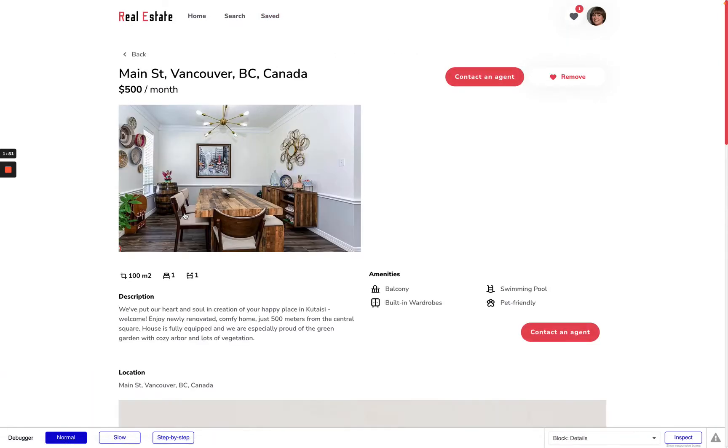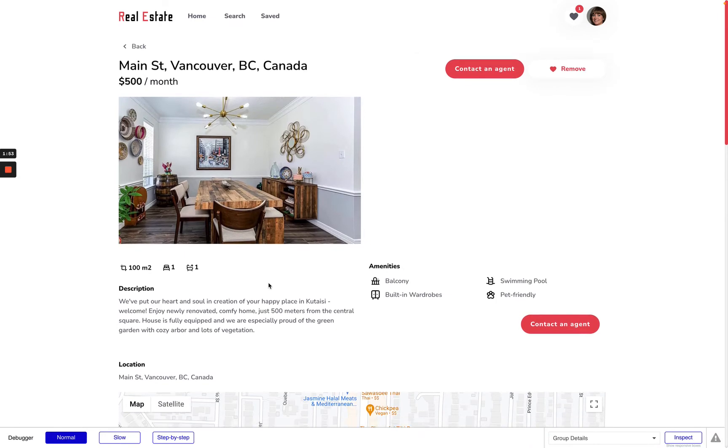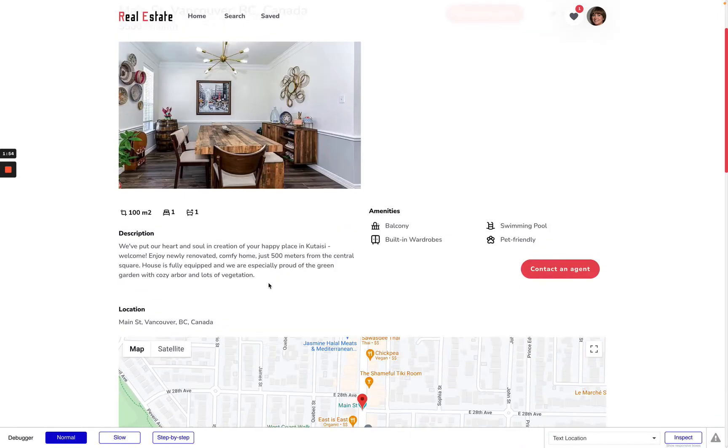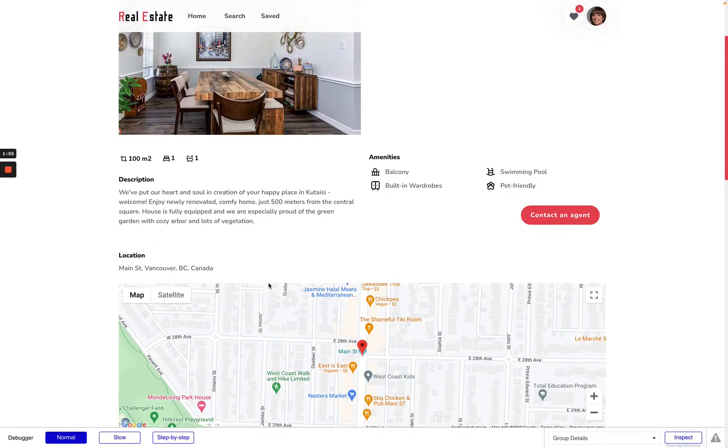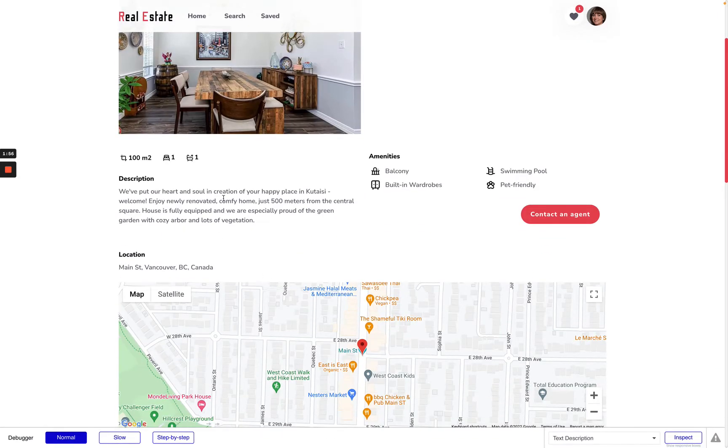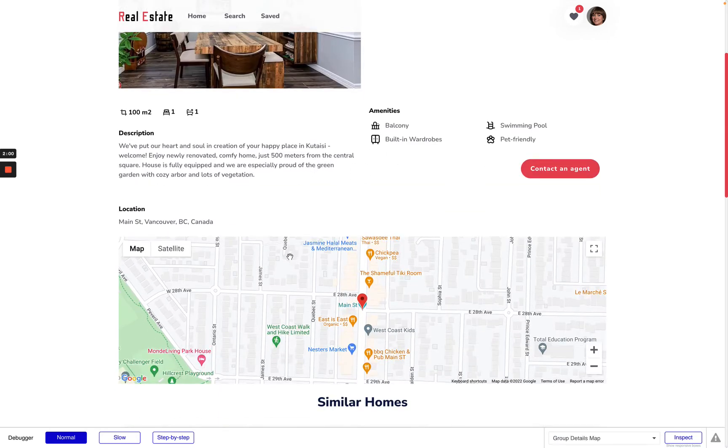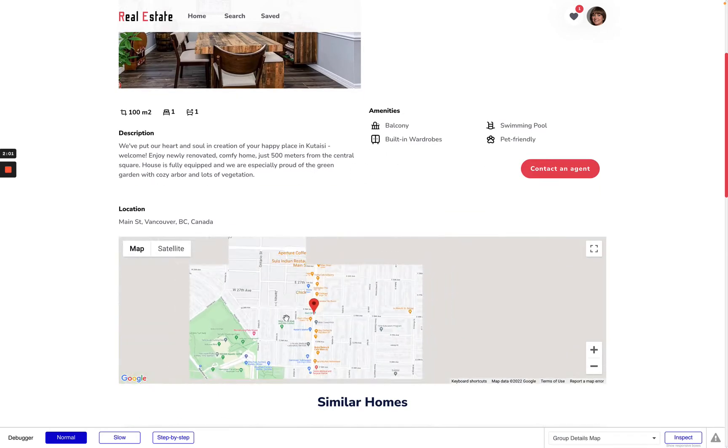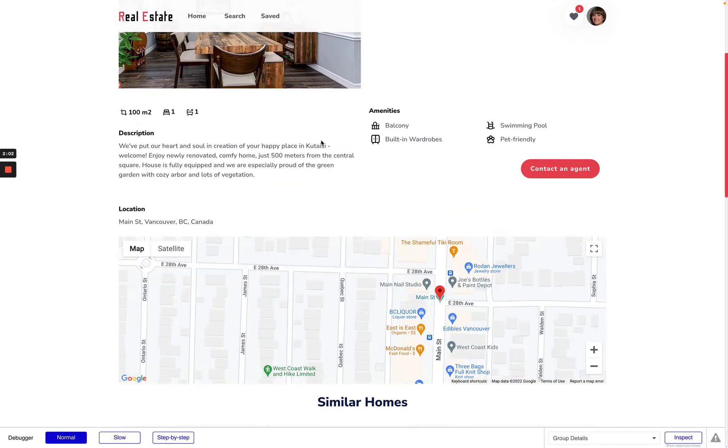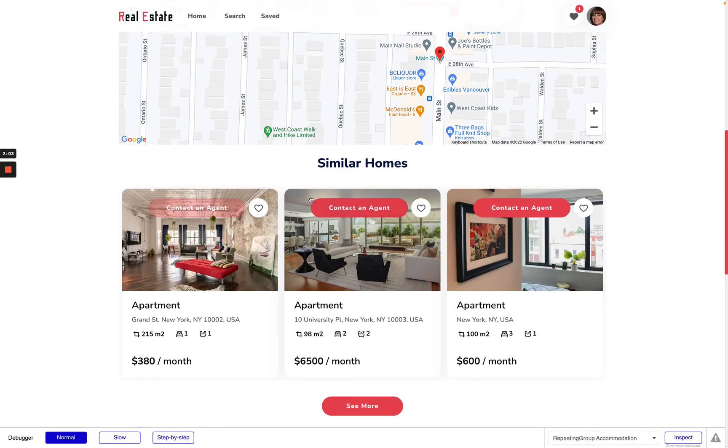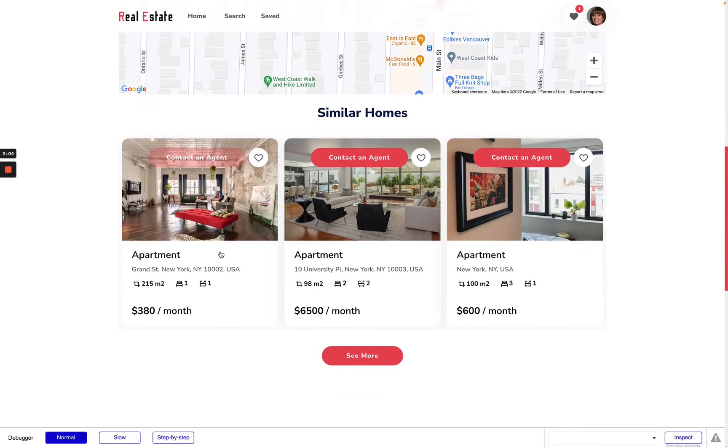I can open the listing detail, some description, photos, some features, location of course, some similar home suggestions.